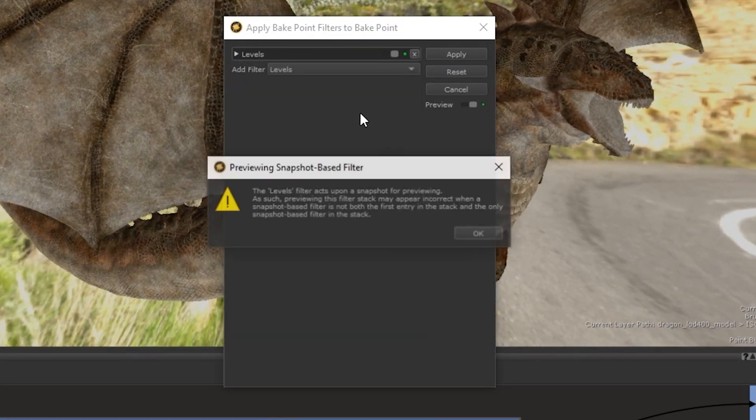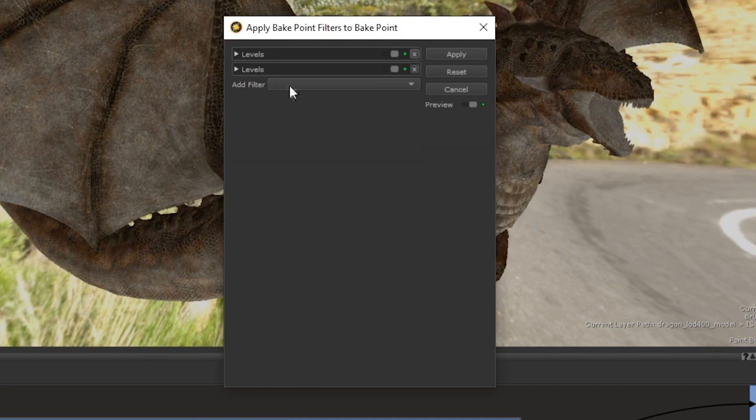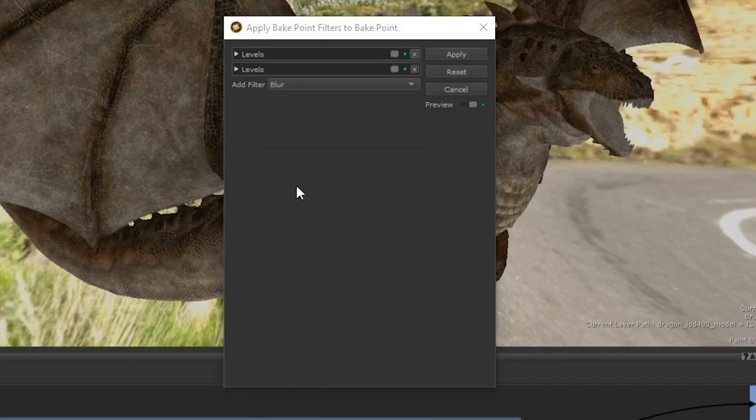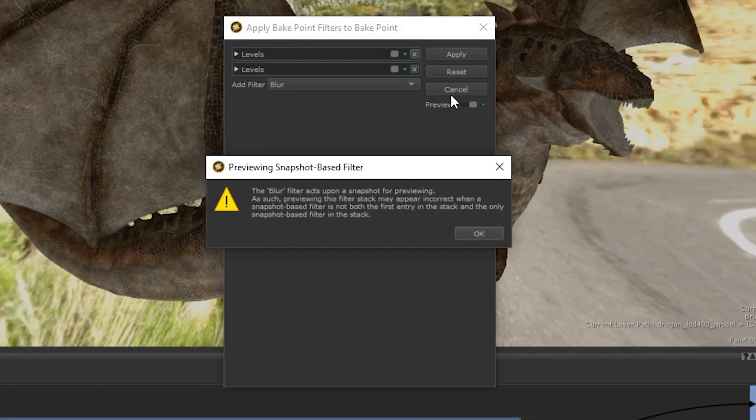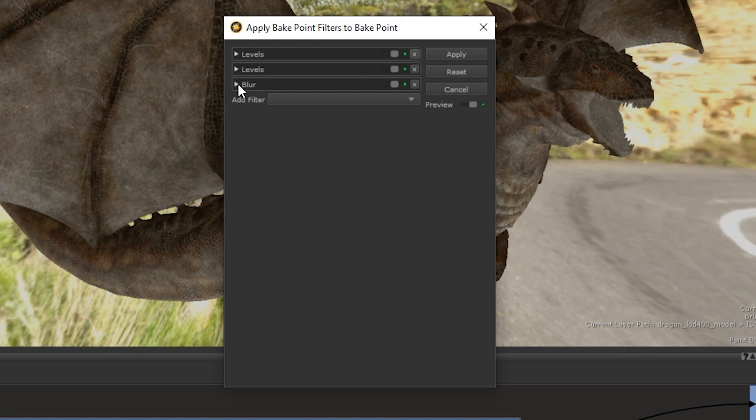So if you have multiple convolution filters in a single stack, such as a Blur followed by a Levels, only the one that was applied first will be visible in the preview. However, when applied, you will still see the results of the full stack.